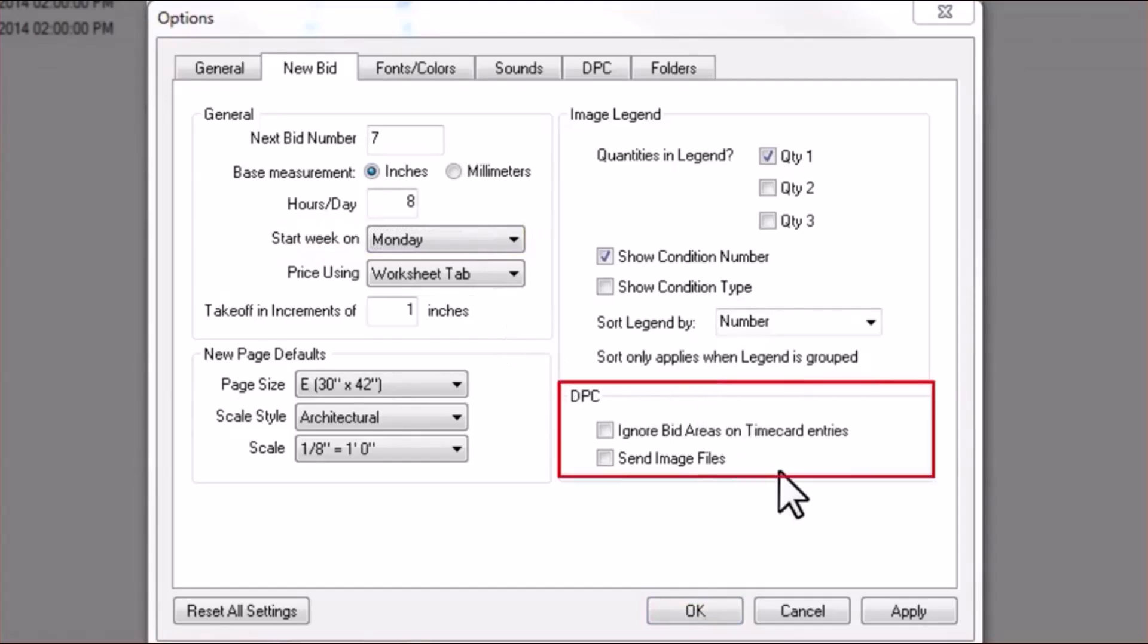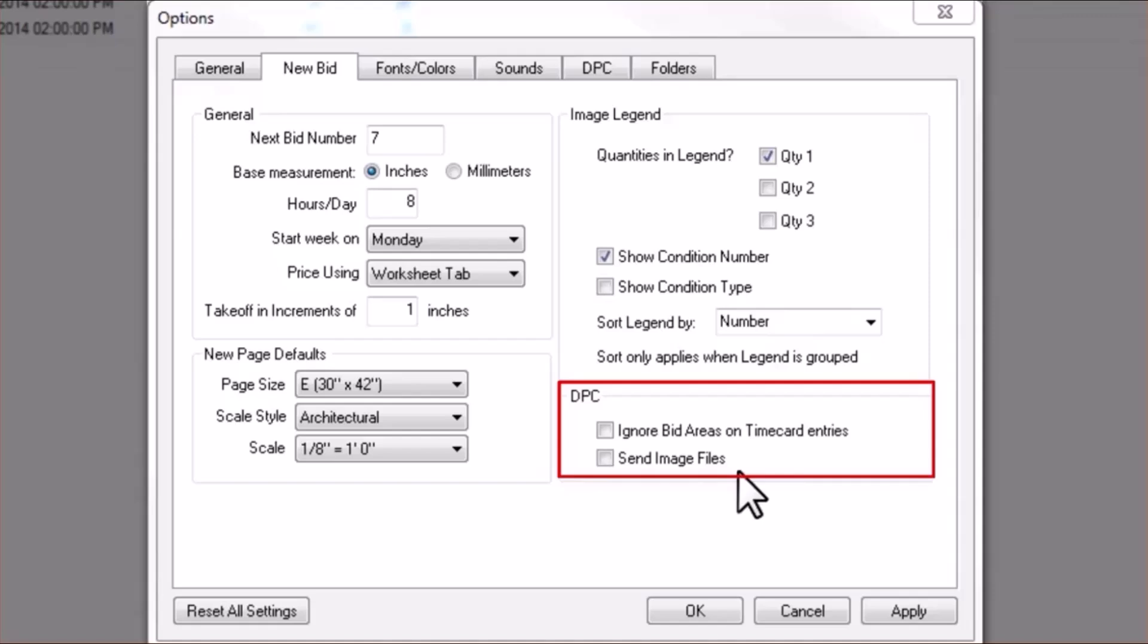Under the DPC area, you'll want to leave Ignore Bid Areas on Time Card Entries unchecked. This will allow for the most precise breakdown of time entry in your program. Also leave Send Image Files unchecked.